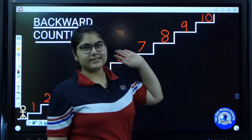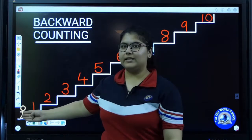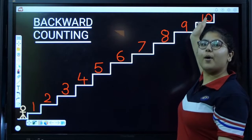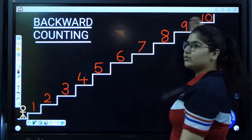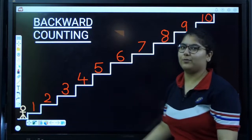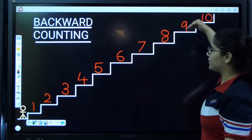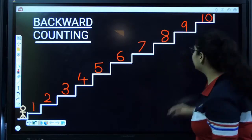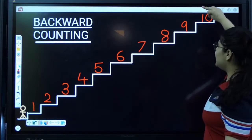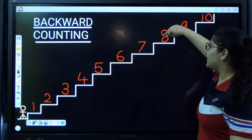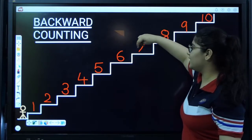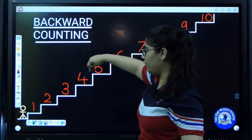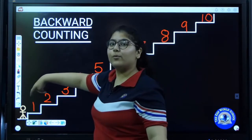Now you all can see this boy needs ten stairs to reach the top of the boat. Now he wants to go down. Will you help him in counting? Let's go. Ten, nine, eight, seven, six, five, four, three, two, one.